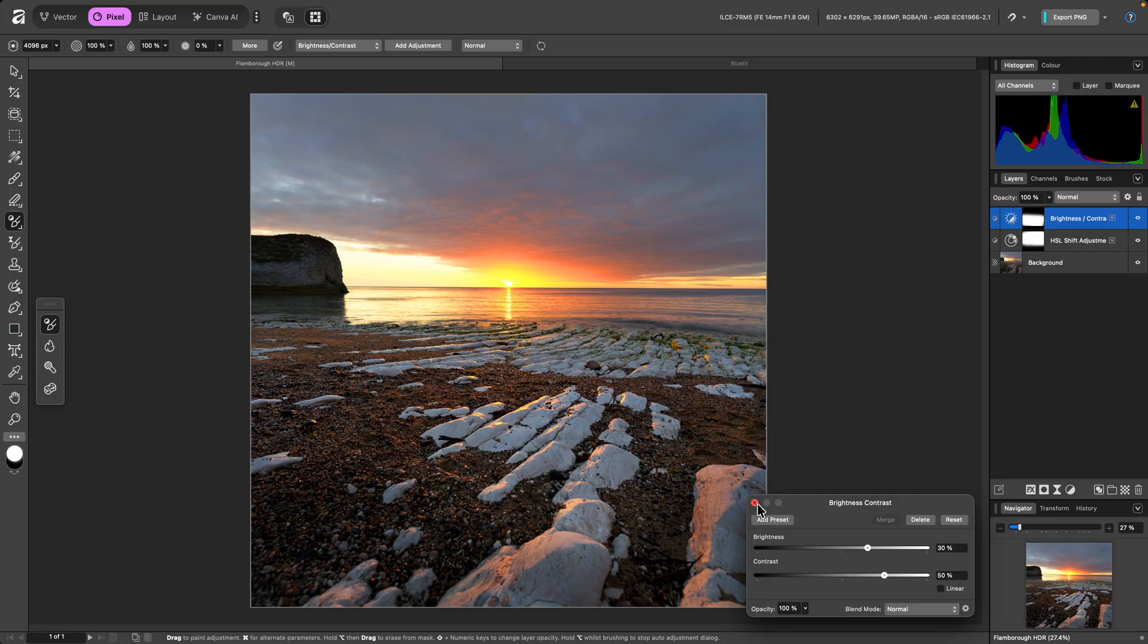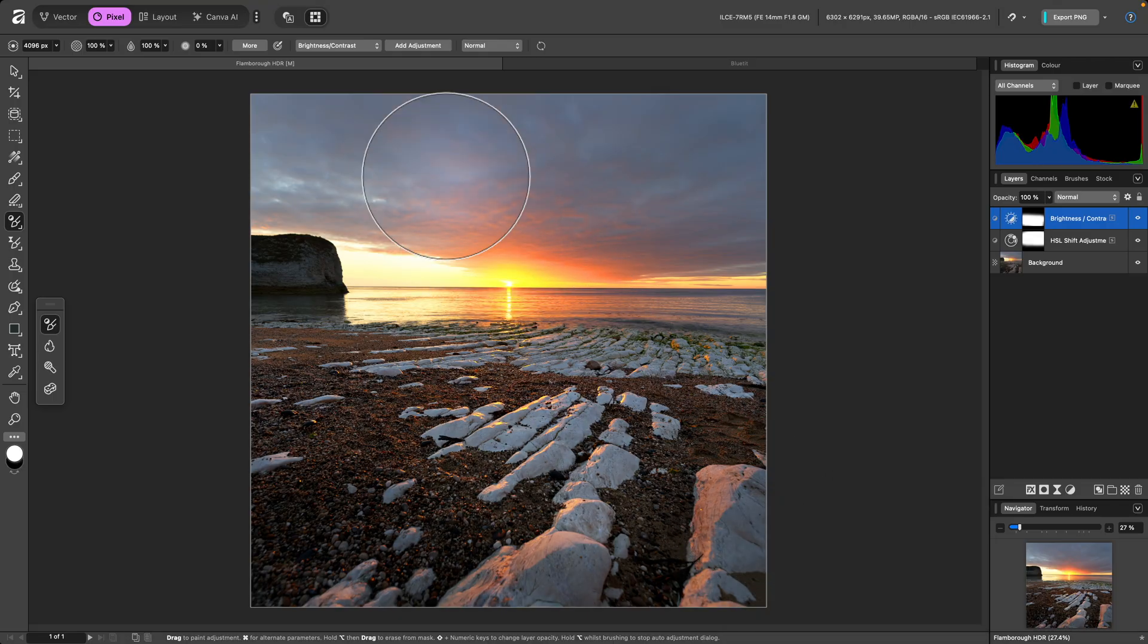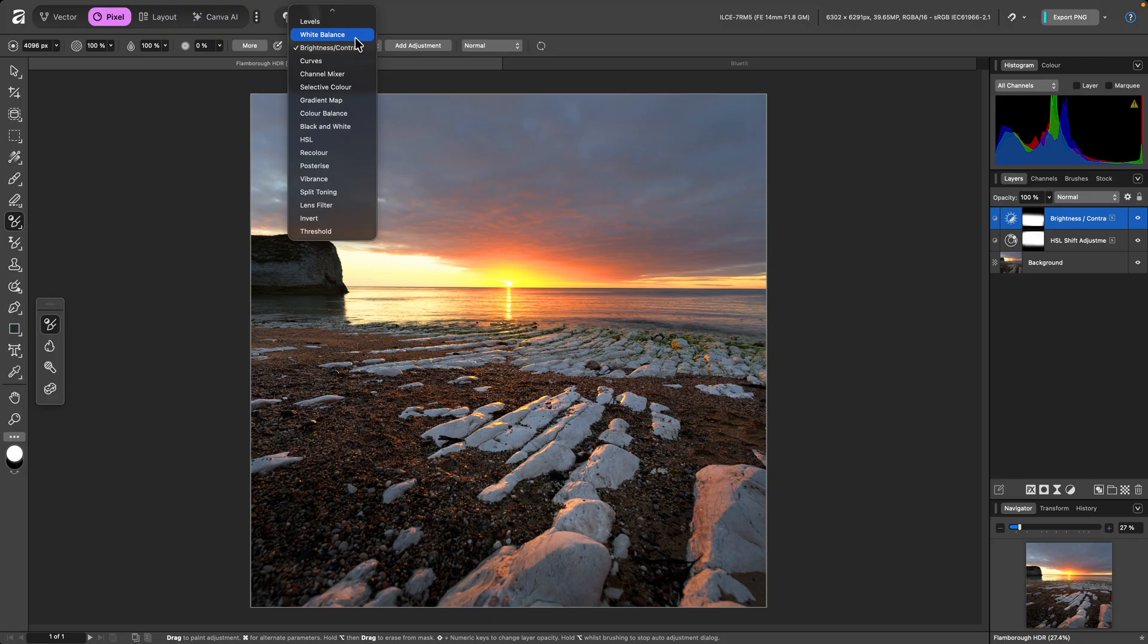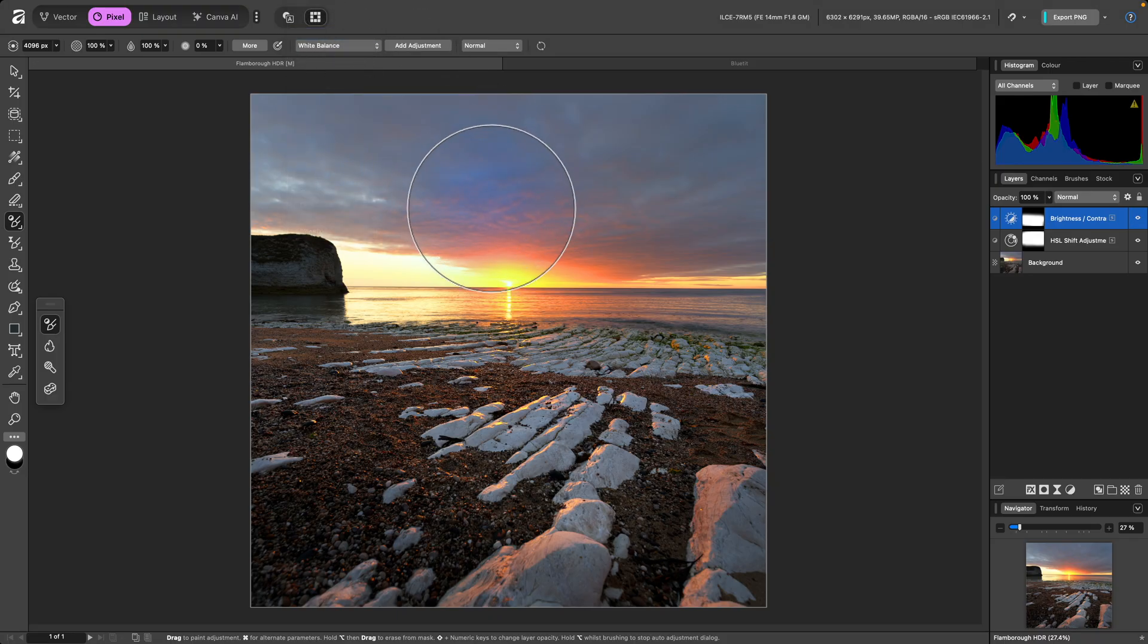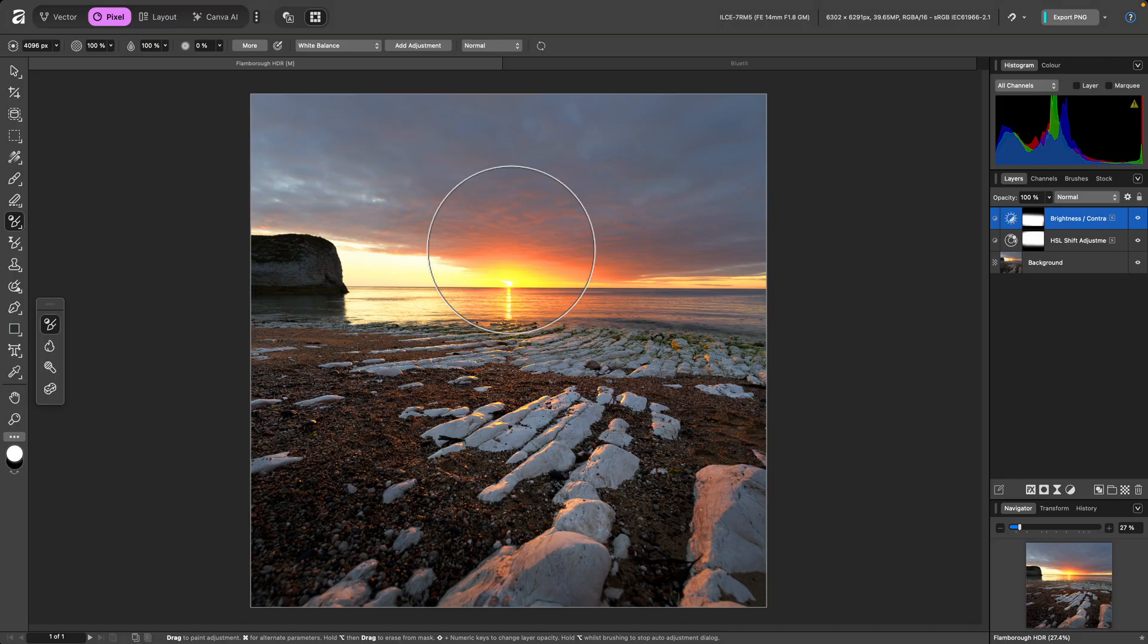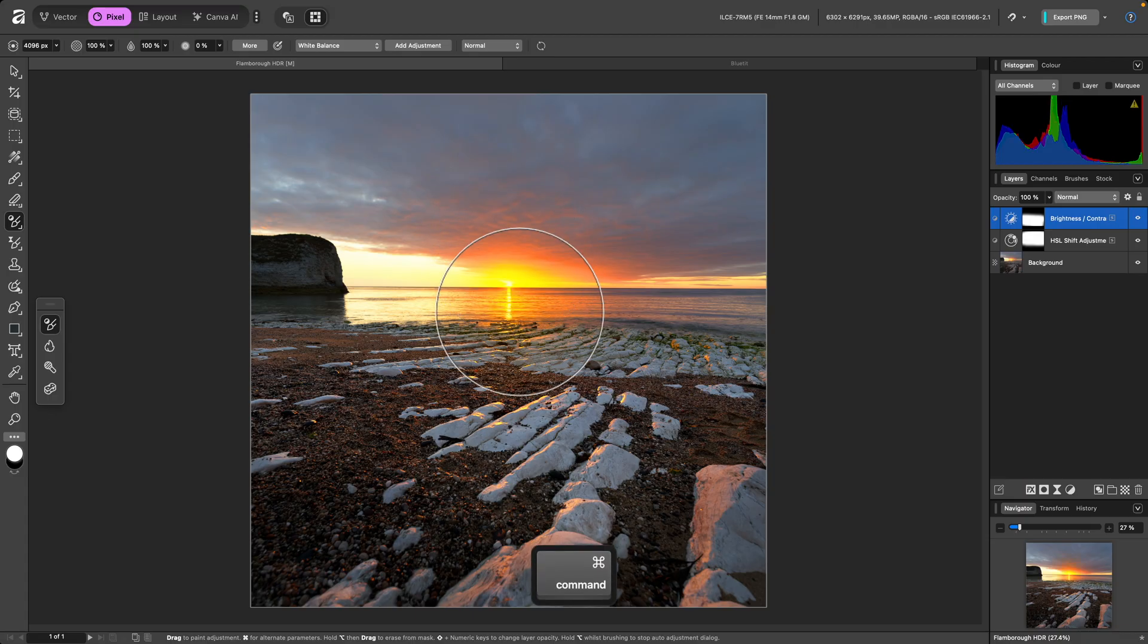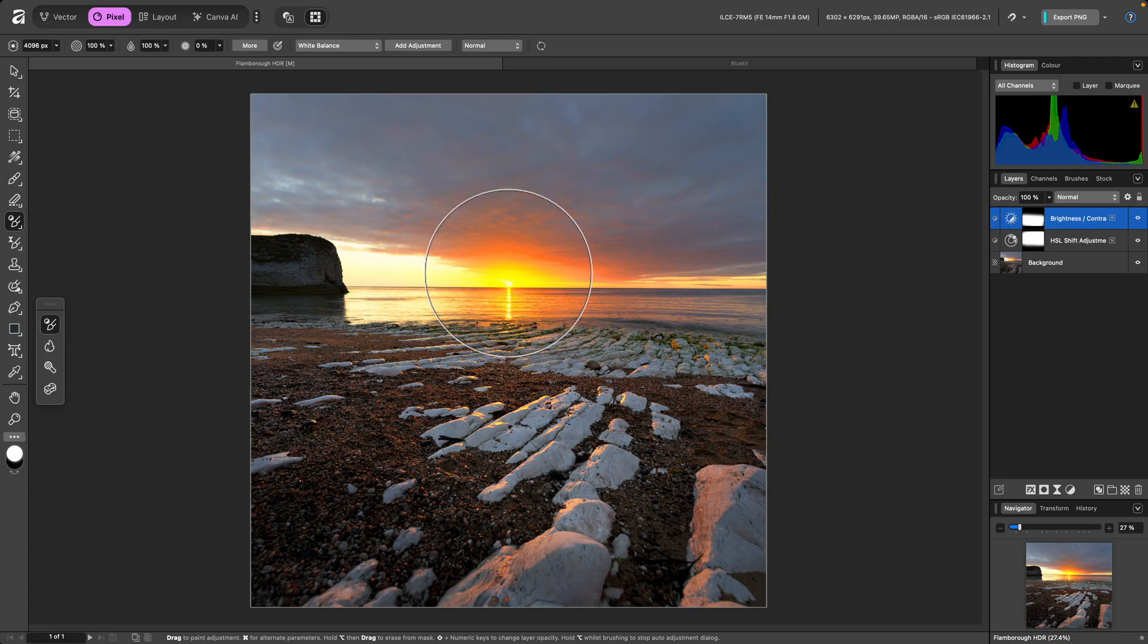I'll then change the Adjustment Type to White Balance. Each adjustment has two sets of default parameters that can be applied when painting. The alternative parameters can be accessed by holding Command on Mac, Control on Windows.